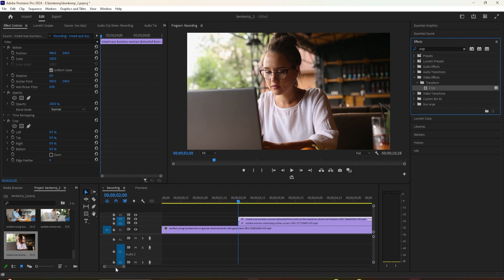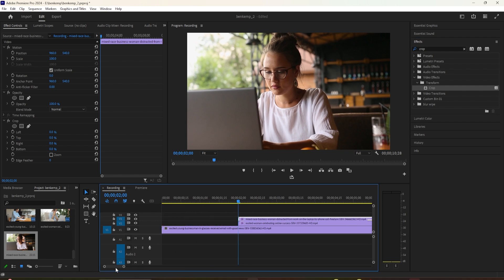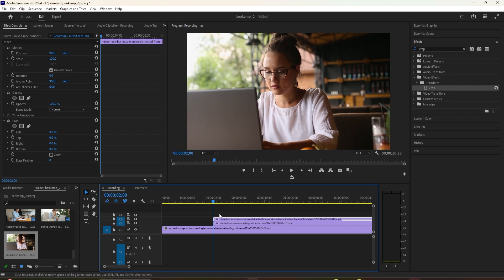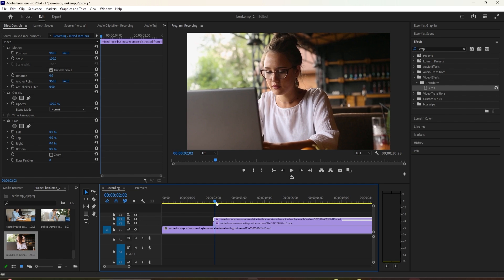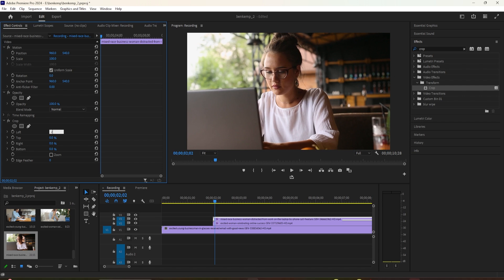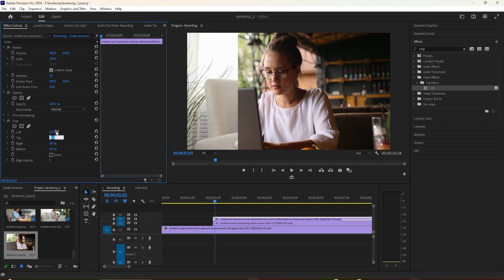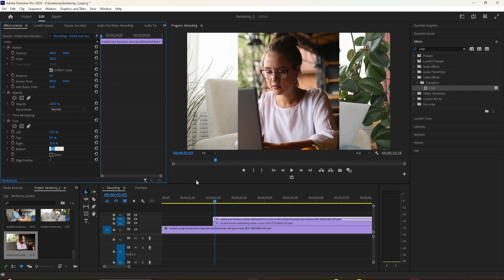Select your top split screen clip and then go up to effect controls. Scroll down to where the crop effect is. Change the left and right values so that together they equal 50%. This way the clip will fill up half the screen. I'm going to use 25% for both left and right, but these numbers will probably be different for you based on what you want to crop.